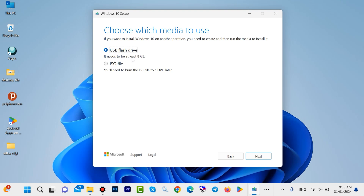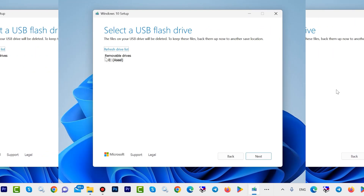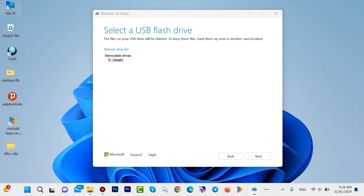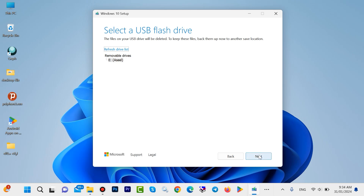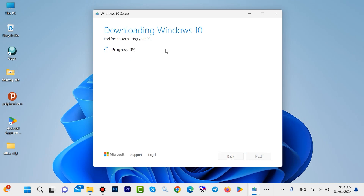It needs to be at least 8 GB. Click on Next. It is my USB — look here, it is called 'ASILE' or similar. Click on Next. This step will take some time — maybe one hour, sometimes maybe two hours. It is depending on your network.